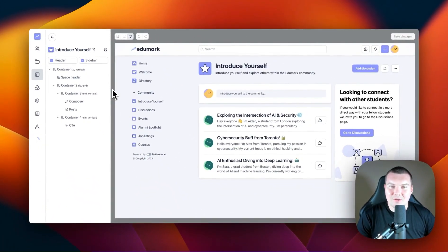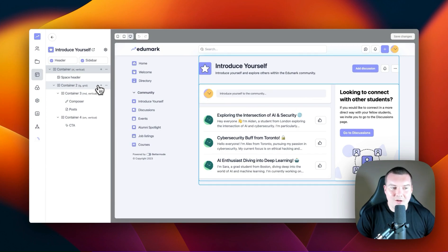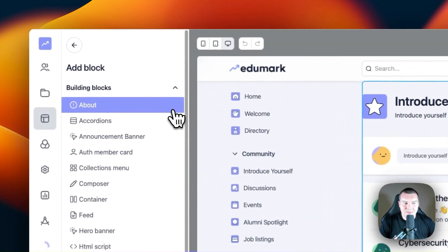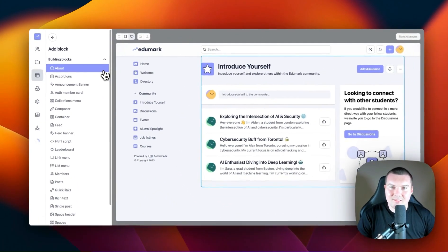So what are blocks? Blocks are the literal building blocks that you need to craft a space in Better Mode. You can add blocks to a space at any time by hovering over the top container block, clicking on the plus icon and selecting a block from our building blocks list.